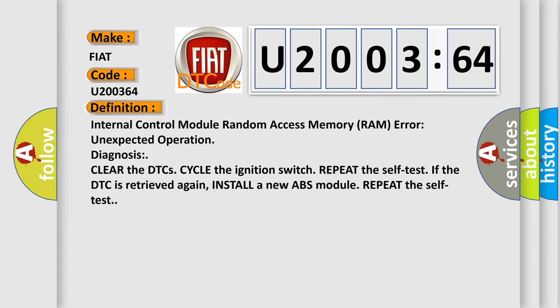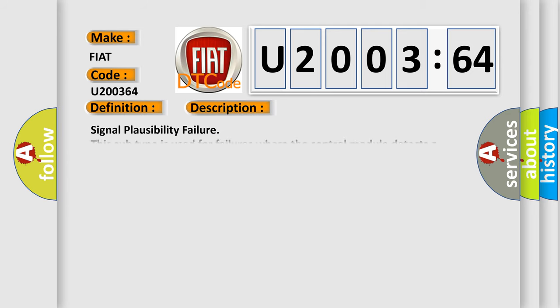Internal control module Random access memory (RAM) error. Unexpected operation. Diagnosis: Clear the DTC cycle, turn the ignition switch, and repeat the self-test. If the DTC is retrieved again, install a new ABS module and repeat the self-test. And now this is a short description of this DTC code: